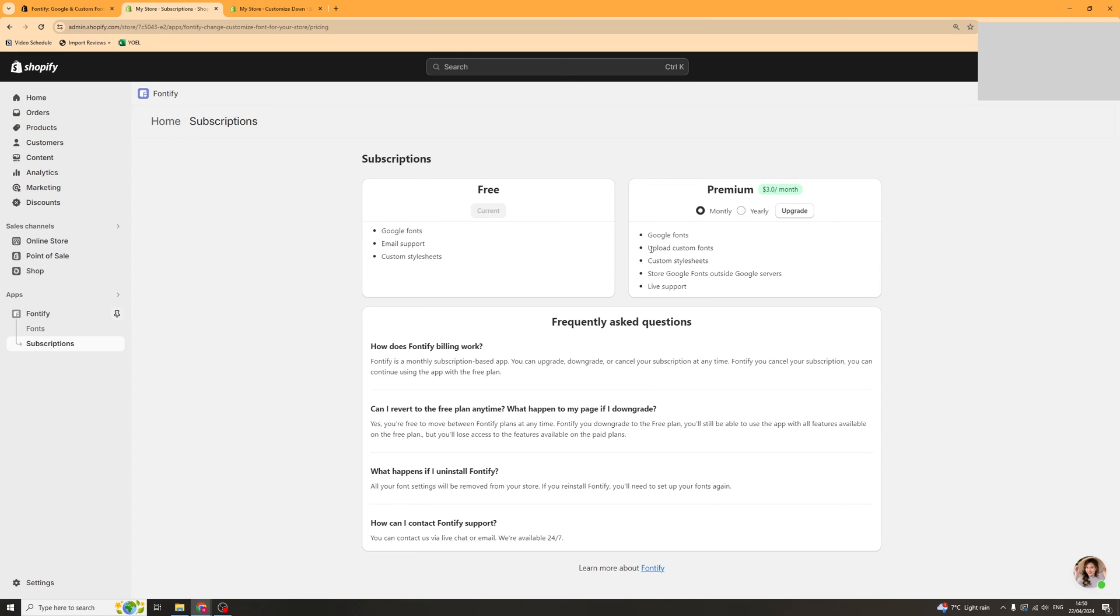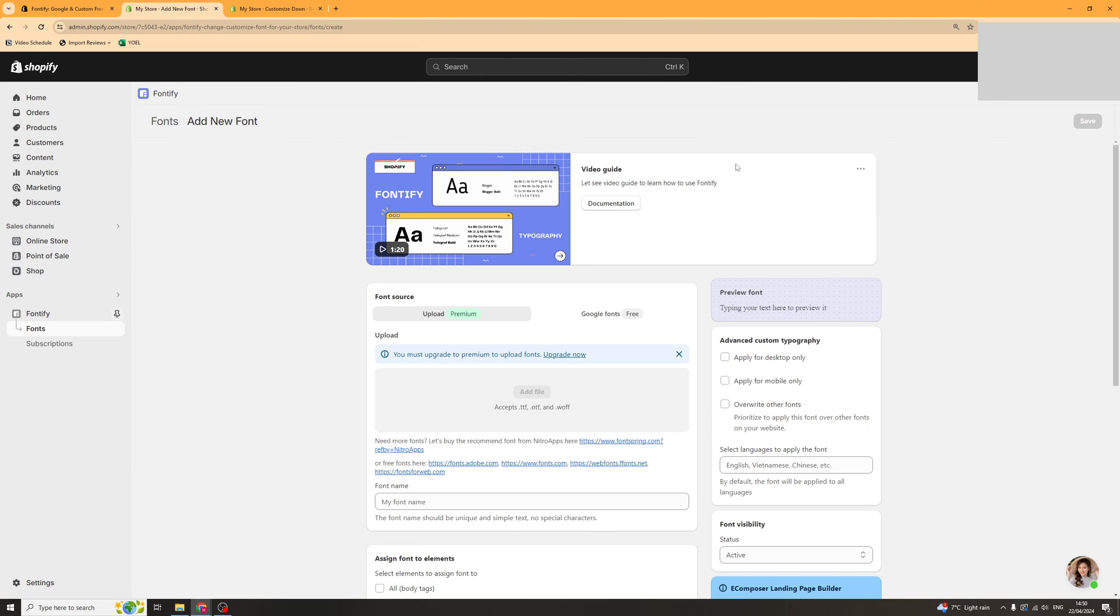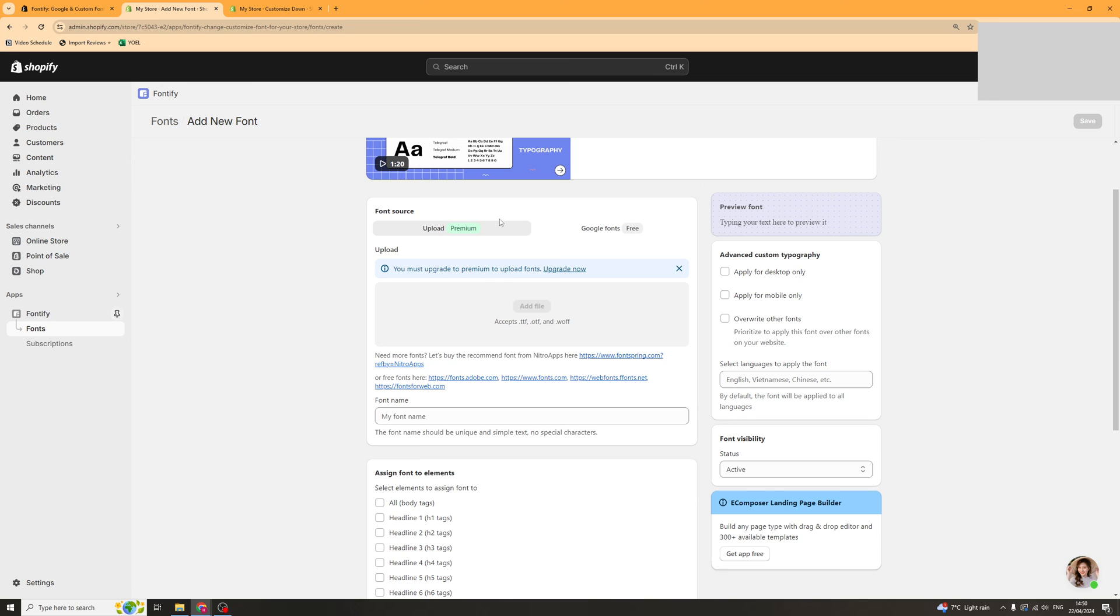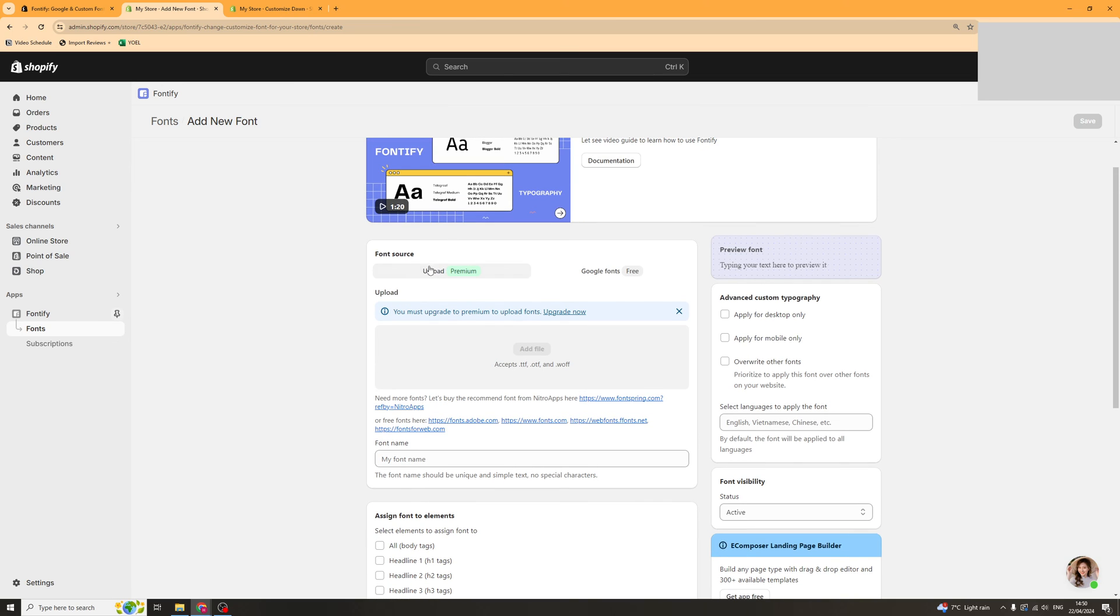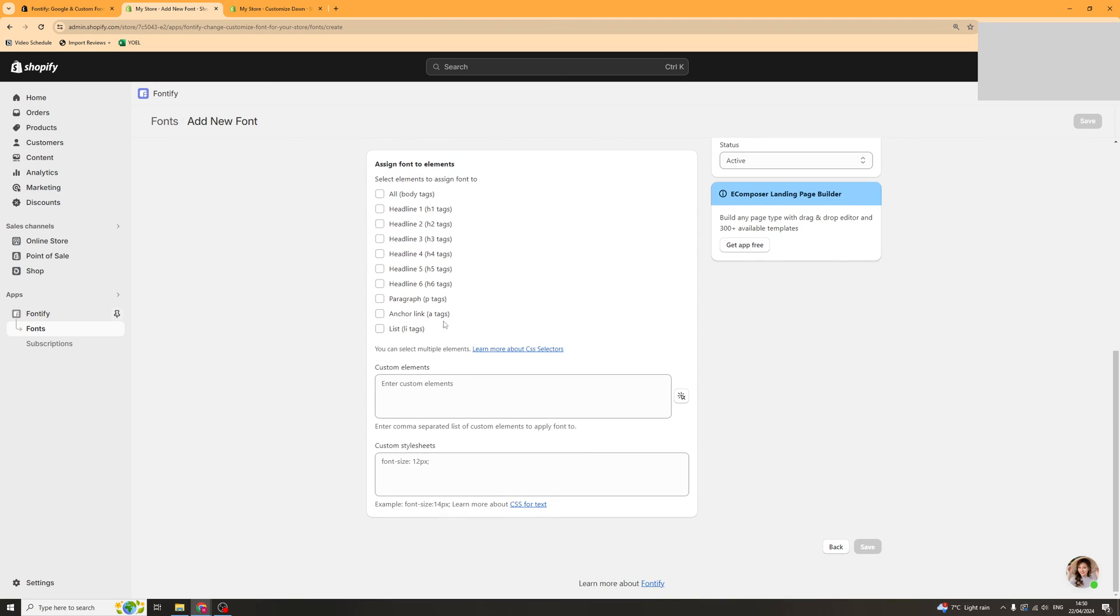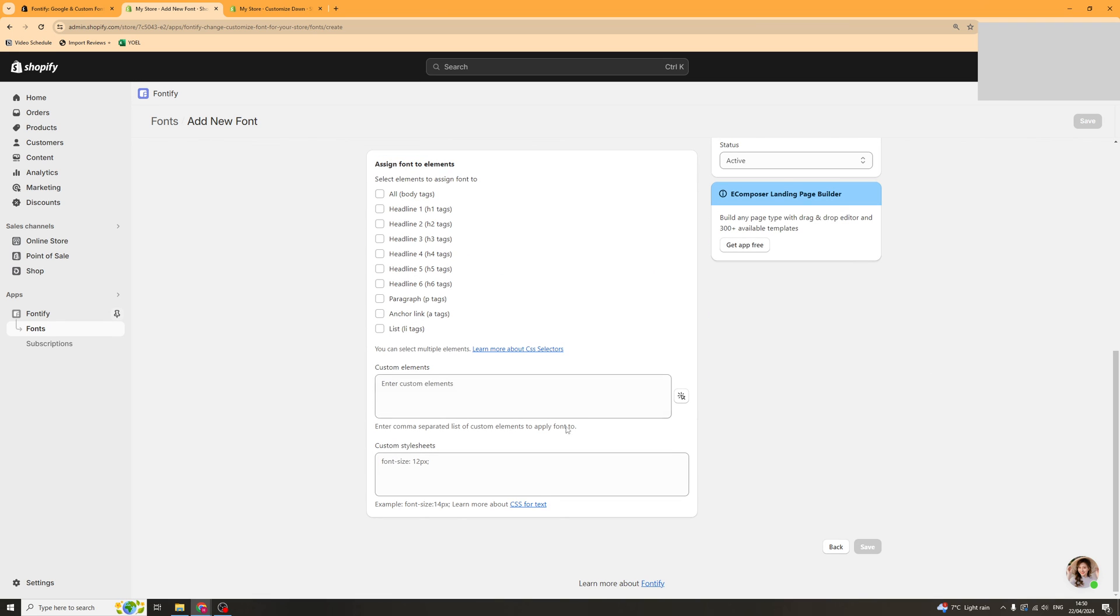That means you can upload custom fonts from anywhere so it means you can download them from anywhere. Same principle applies you'd click create new and you'd just add the file needs to be ttf otf or woff. Add it in there just name it and select where you want it to go to.